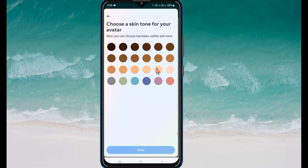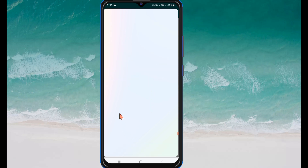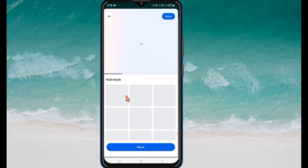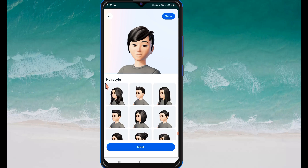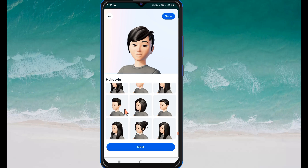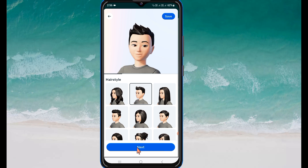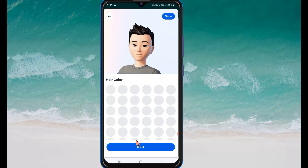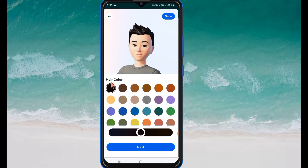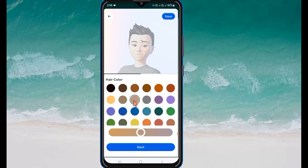After selecting the skin tone, click on Next. Here you can select the hairstyle. After selecting the hairstyle, click on Next. Then you can change the hair color. After changing the hair color, click on Next.